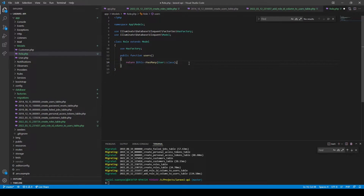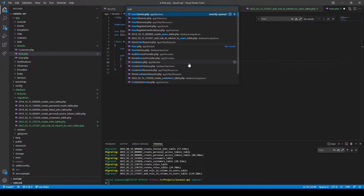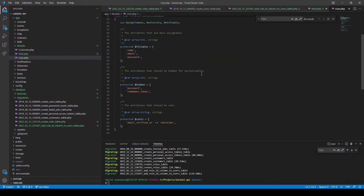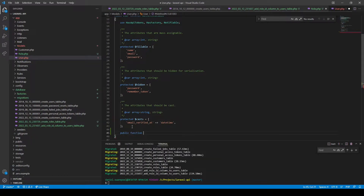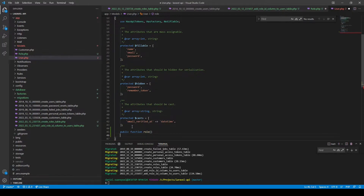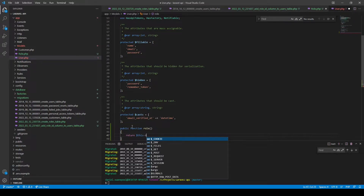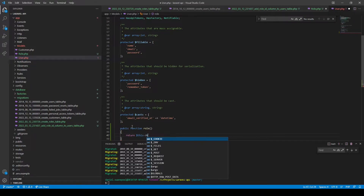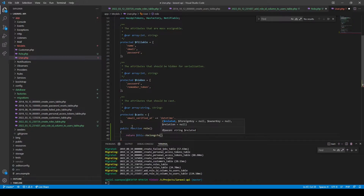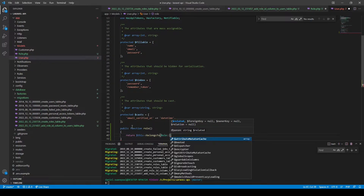To set up the inverse, we go to the user model and add a public function called 'role' — we use the singular word because a user can only have one role at a time. Then we return $this->belongsTo a role, because the role is the parent relationship in this case.